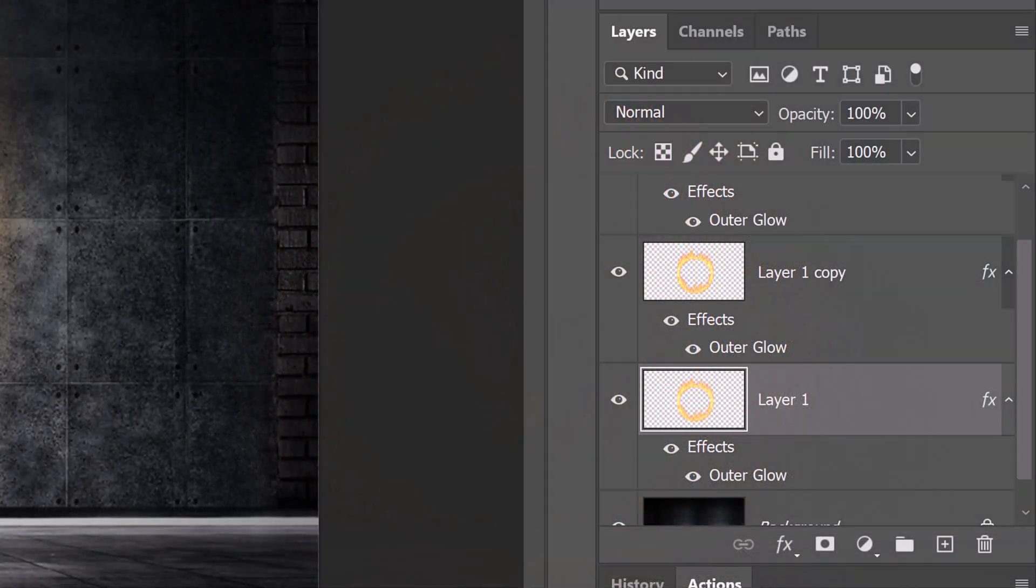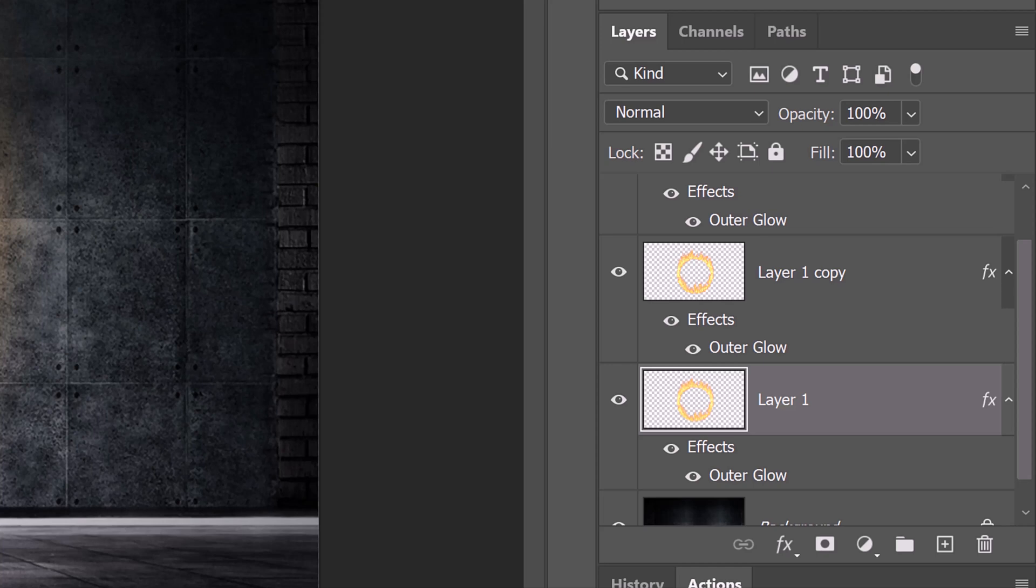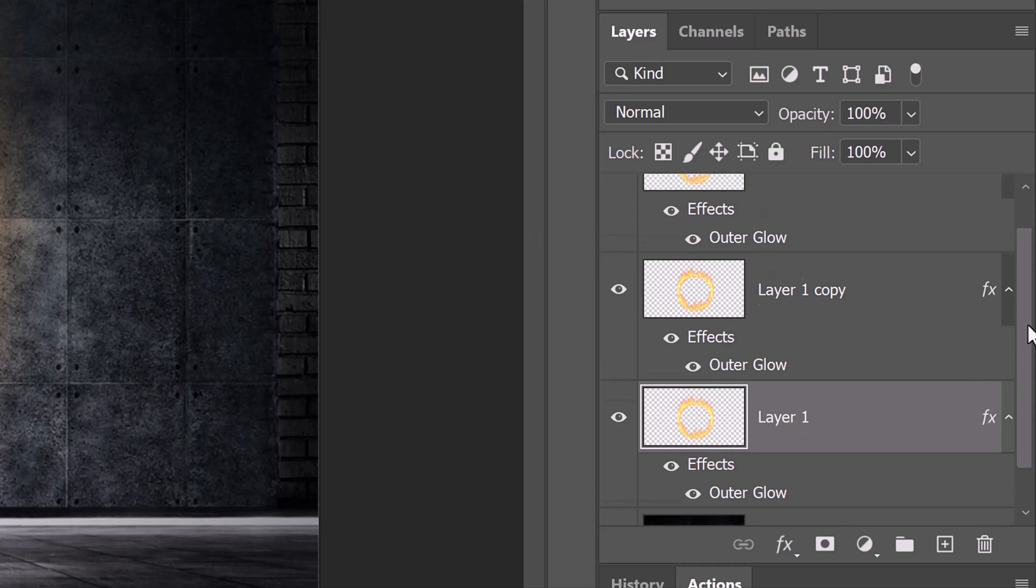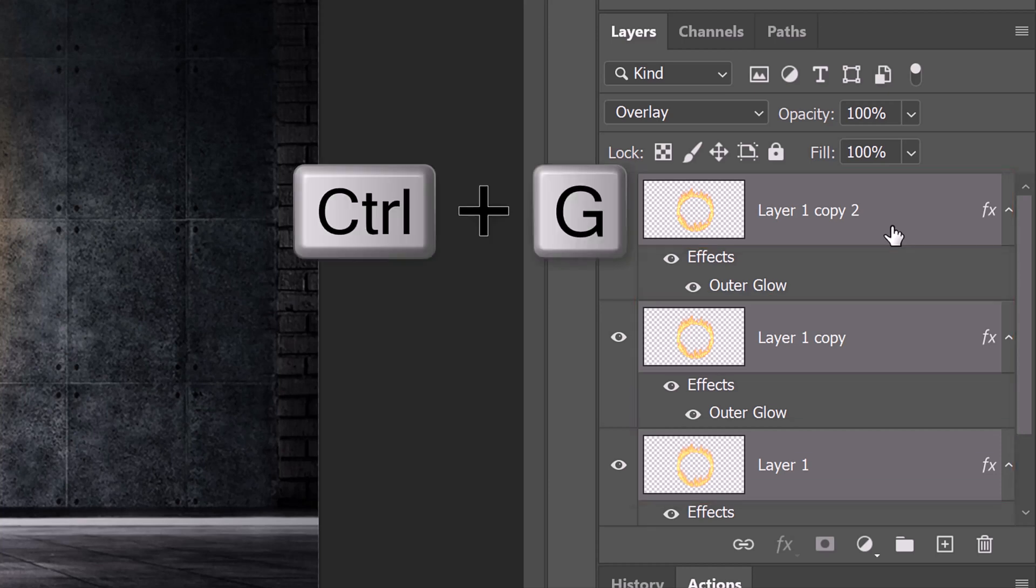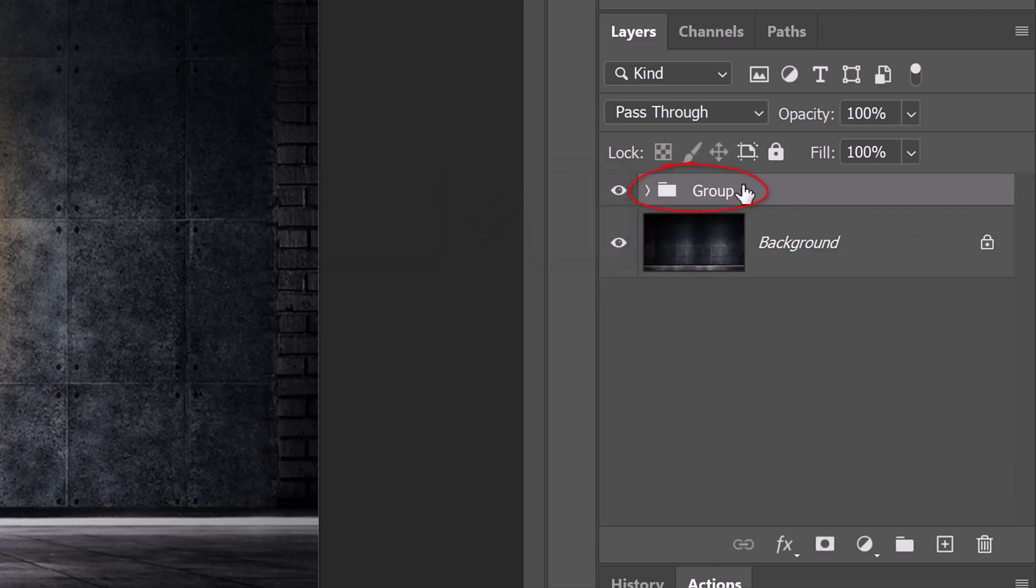To save space in the Layers panel, let's place all the flame layers into a folder. Shift-click the top layer to make all the flame layers active. Press Ctrl or Cmd G. I'll name it Ring of Fire.